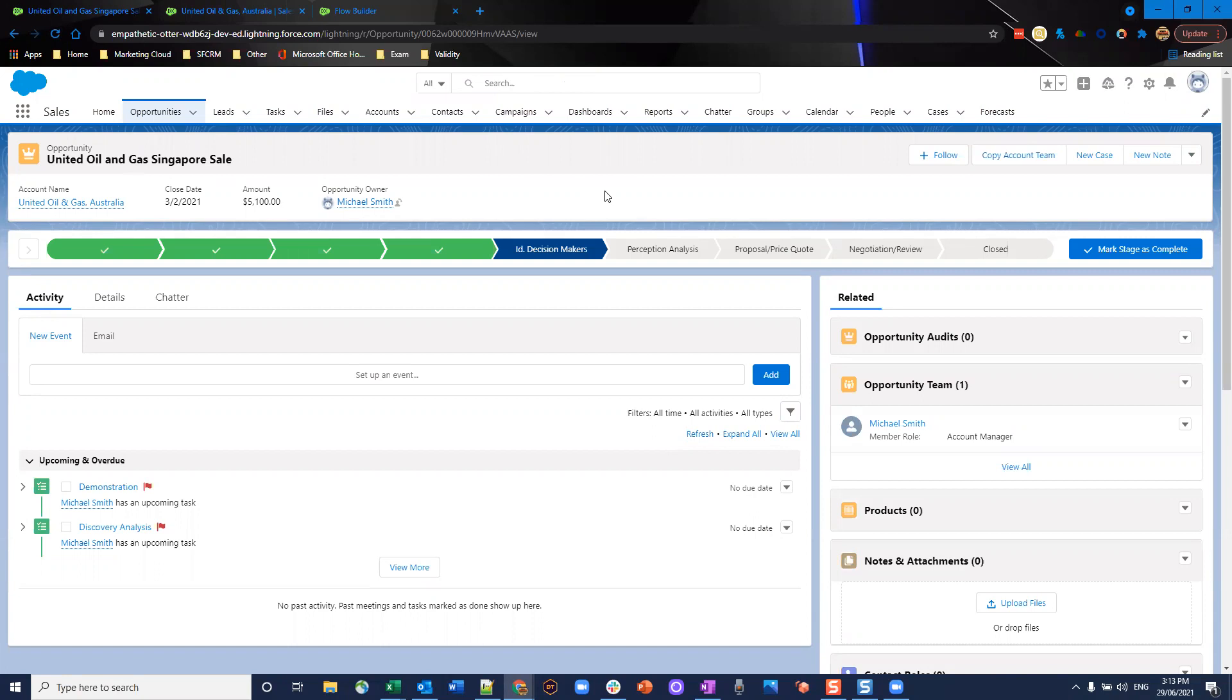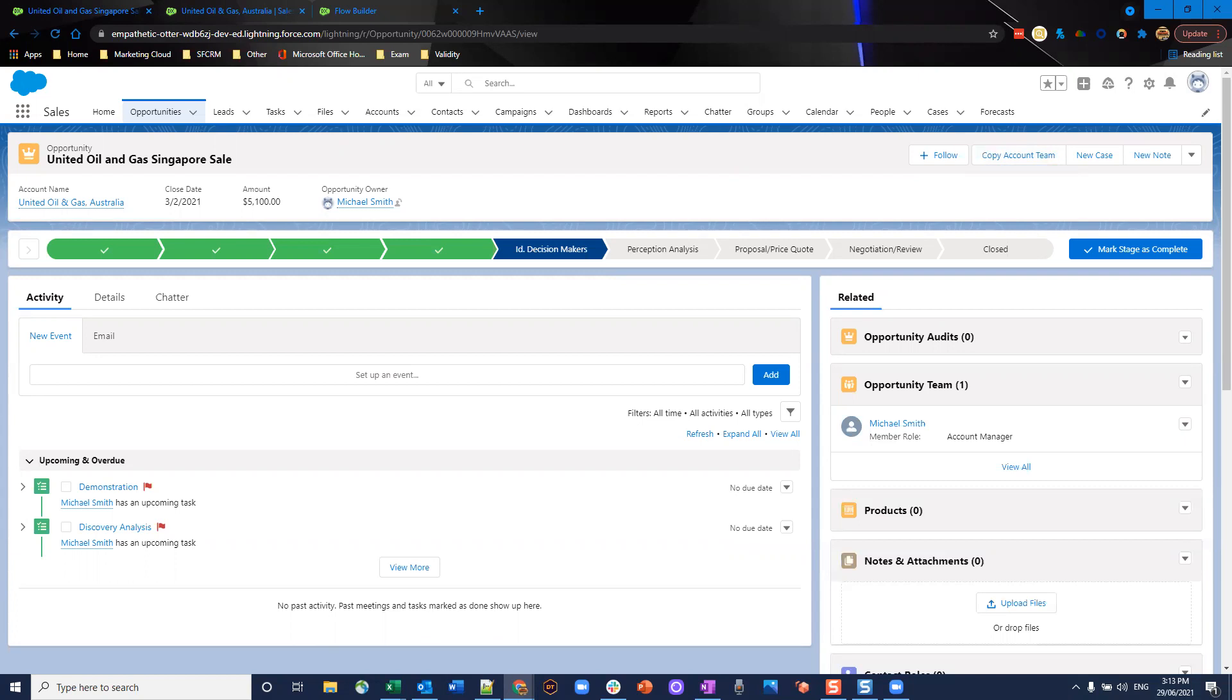So now we've got our opportunity team set up and we're all good to go. Nice and easy cutting down the amount of time our users interact with the system. Thanks for listening guys and stay tuned for the next one as always.